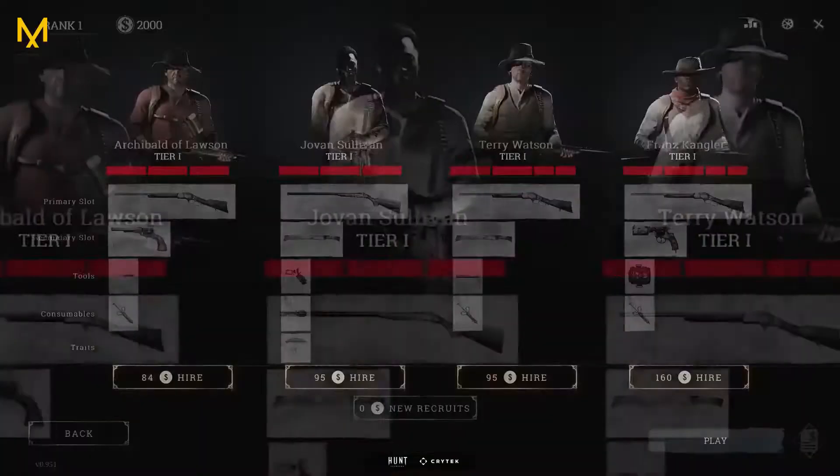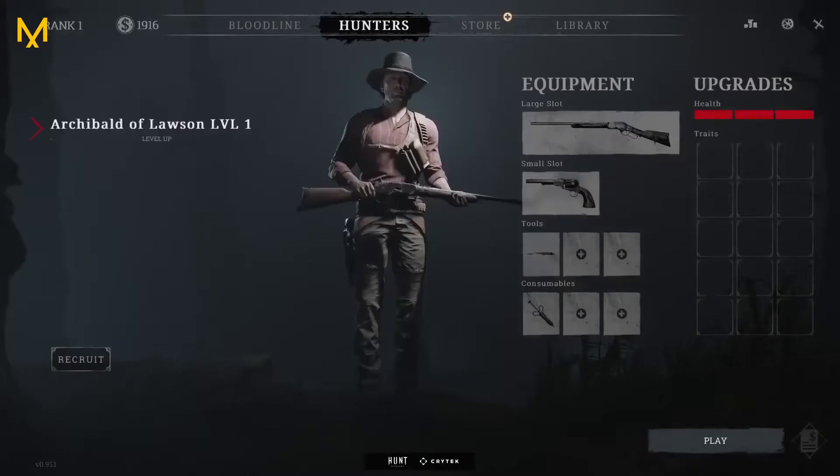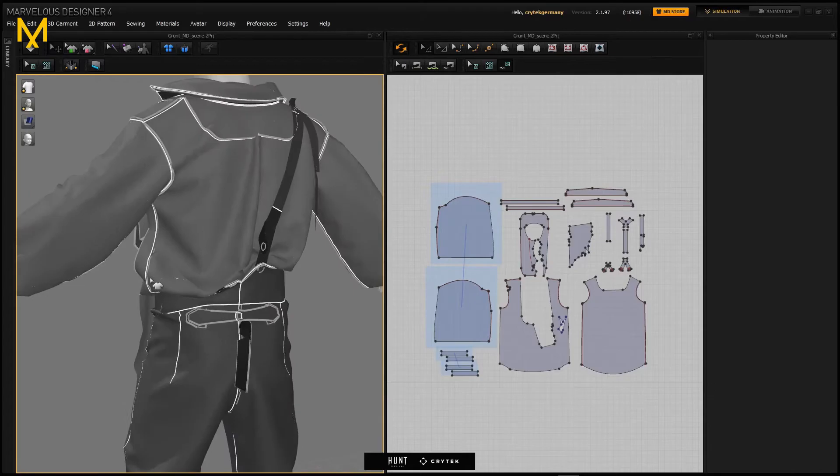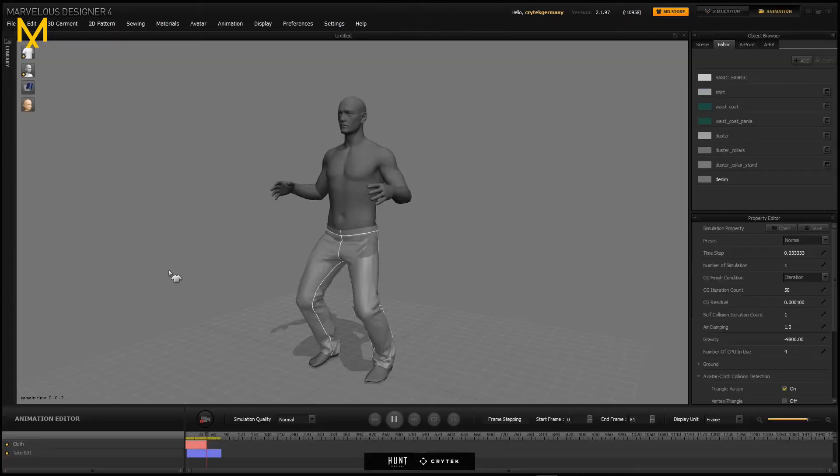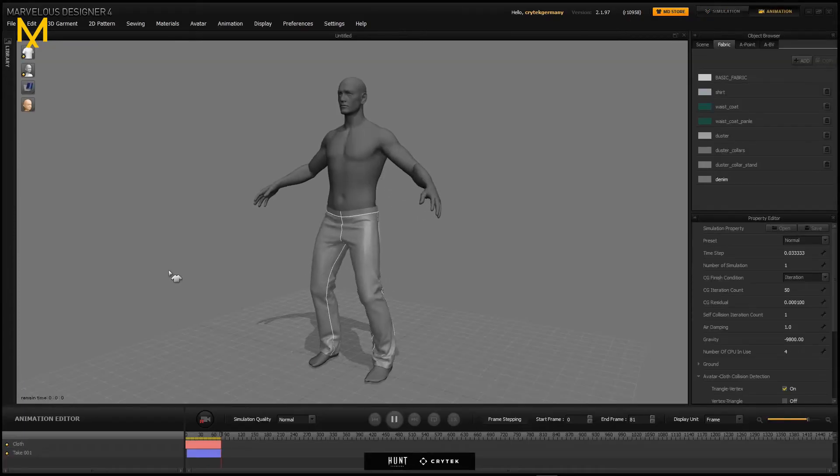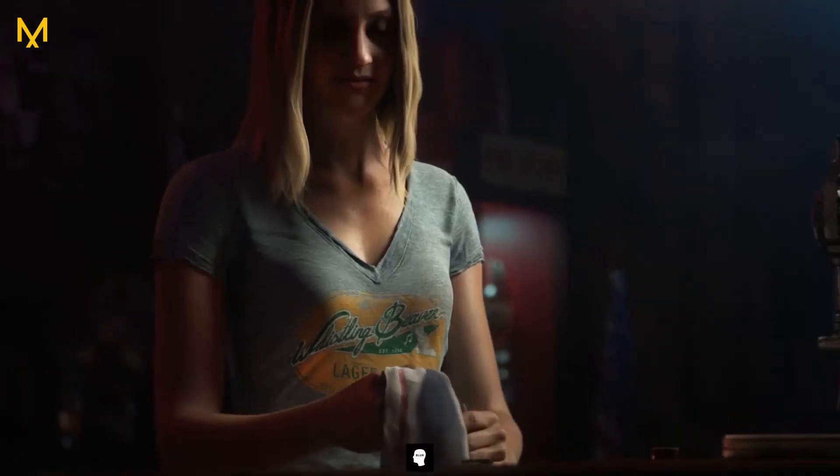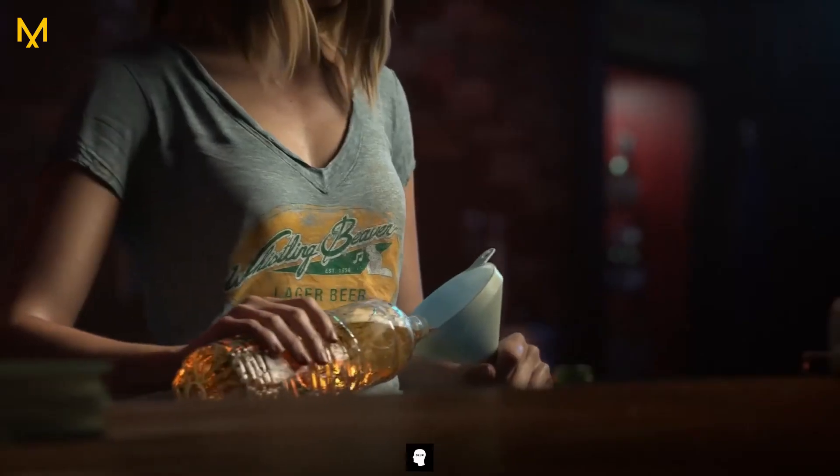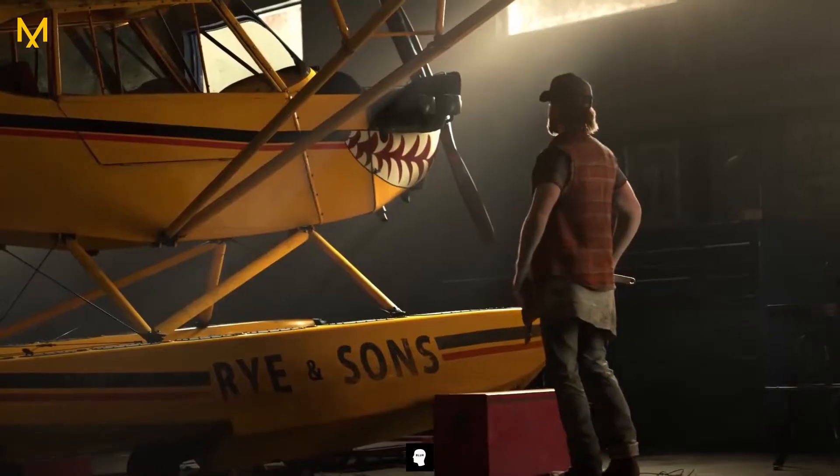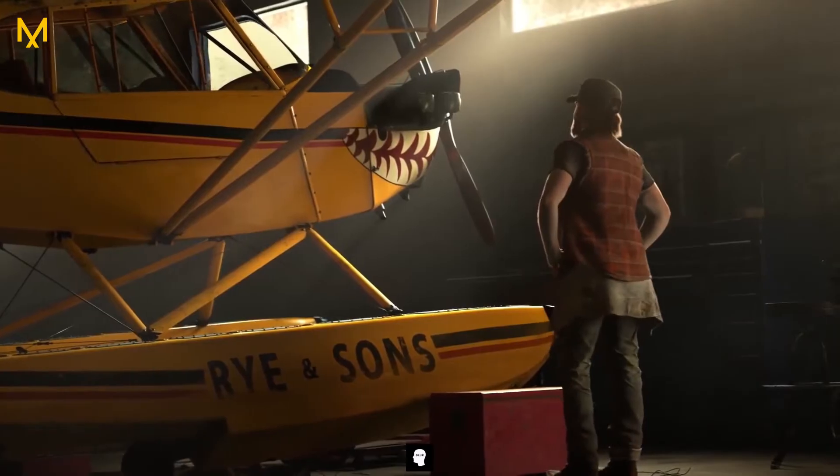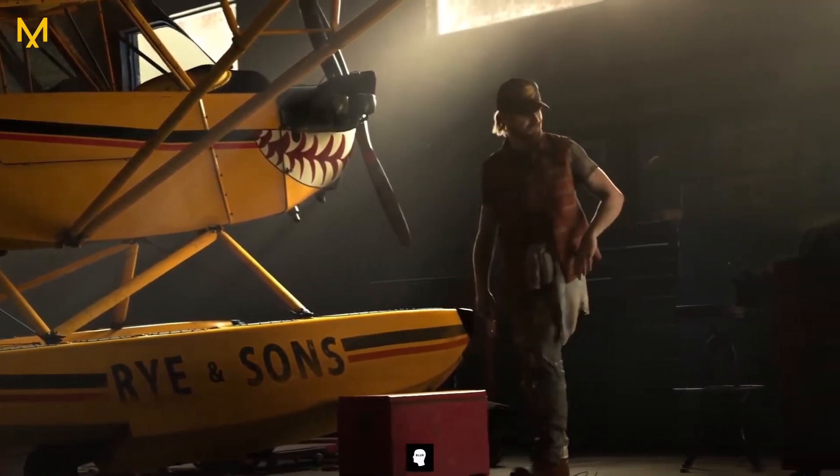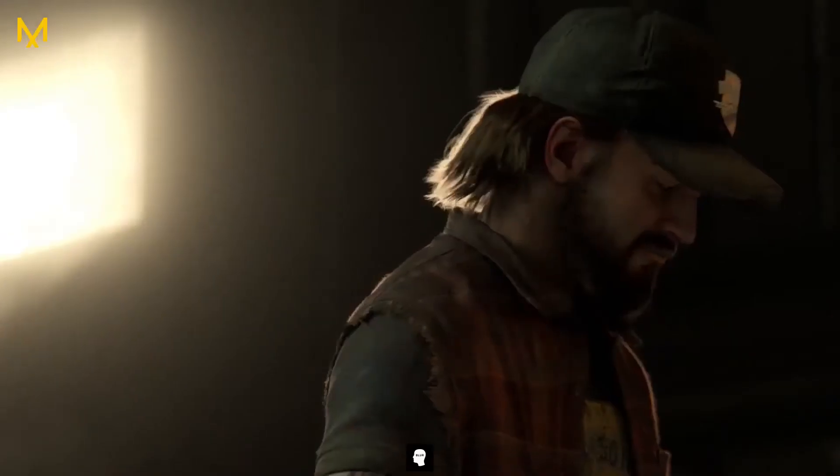Hey what's up guys and welcome back to Ask NK. Today we're going to be talking about a tool that has ended up being the industry standard when it comes to creating fabrics, clothes, and actually doing simulations with them. Today we're talking about a tool known as Marvelous Designer.